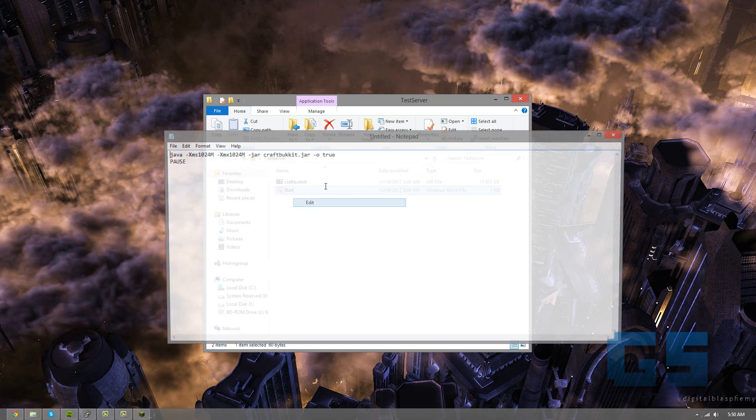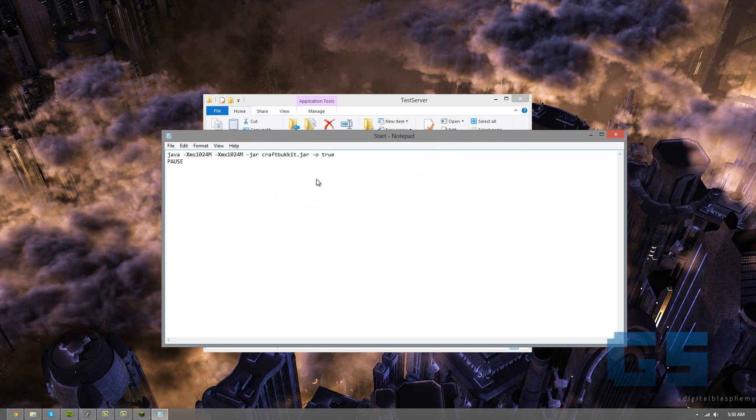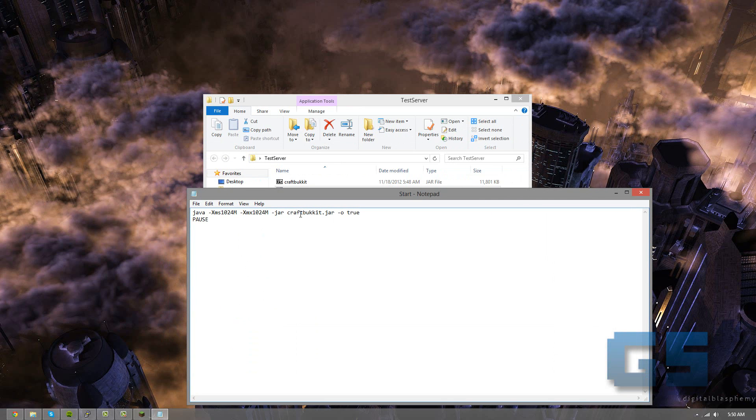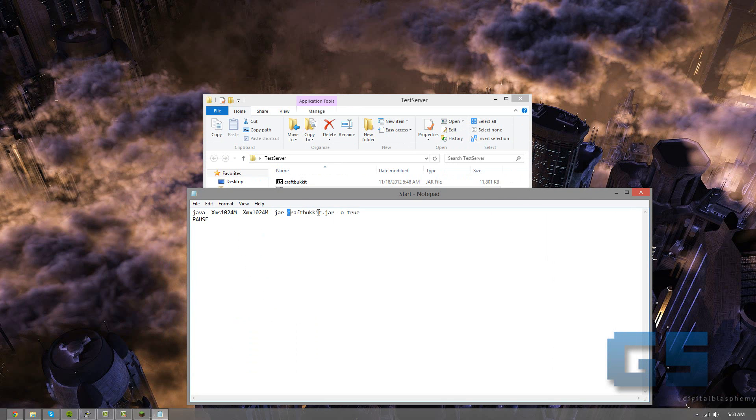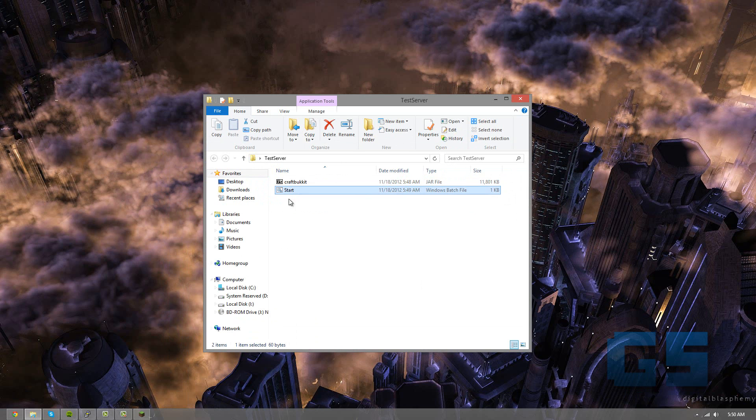And if we look into the code of this file, it's starting craftbucket.jar, so you need to make sure that is the name of this file, otherwise it won't run correctly. So now we've got that, we're going to start.